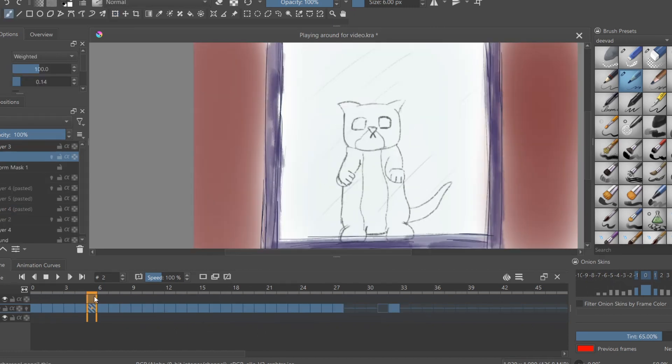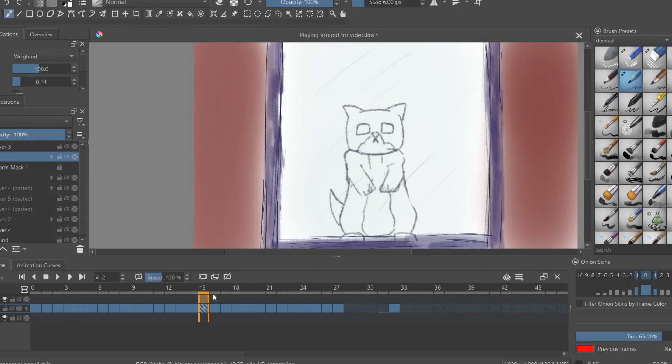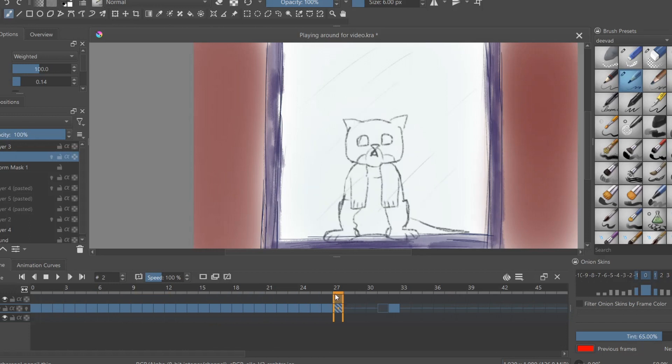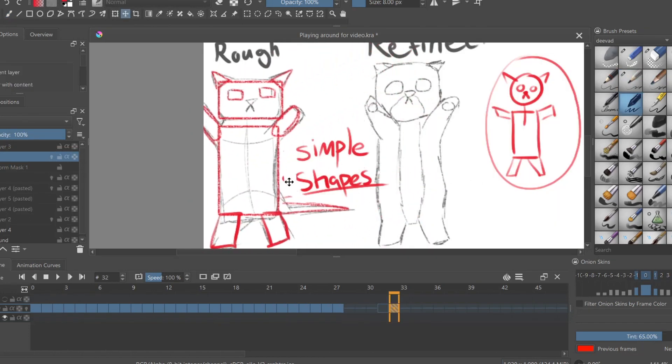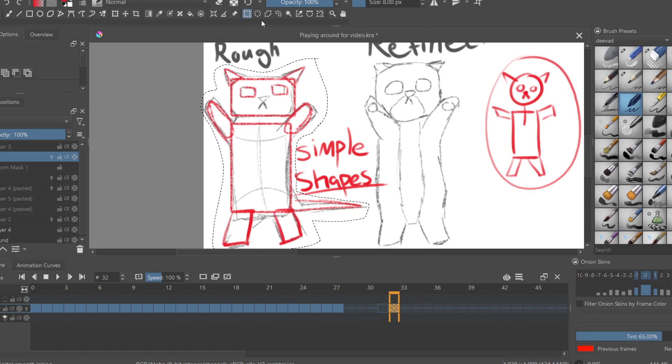you can decide to either create a second sketch, which would be a little more refined and complete, or, if you feel confident with your first sketch, then move on to the line art stage.